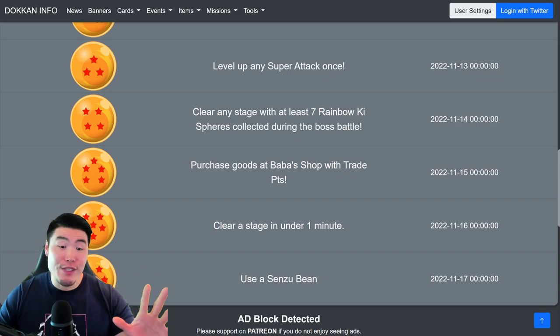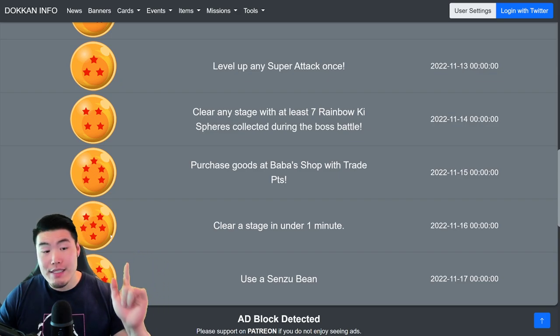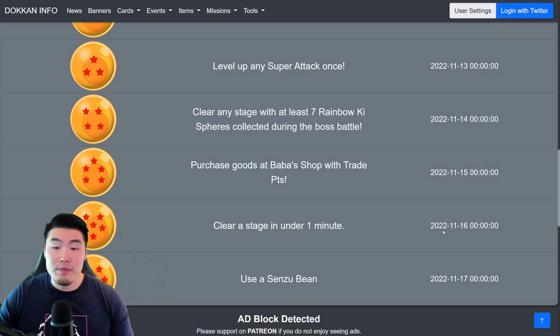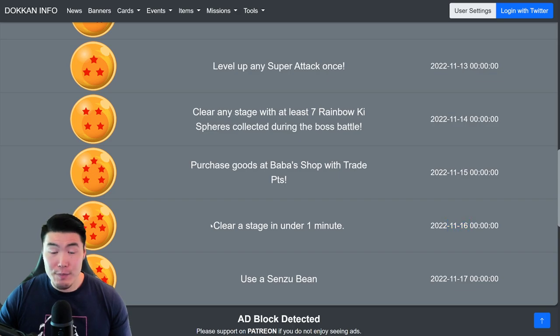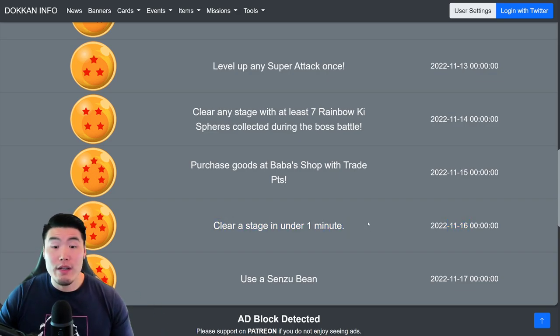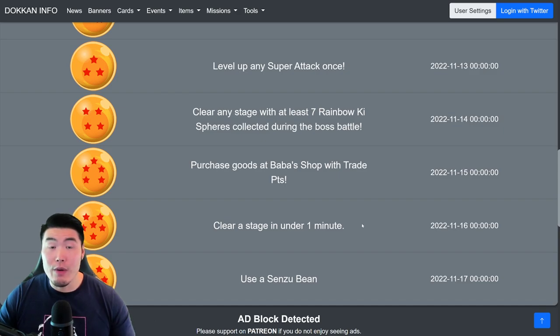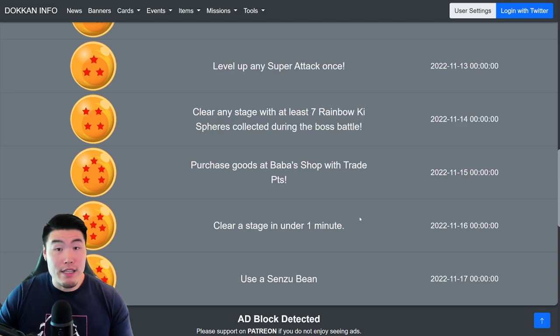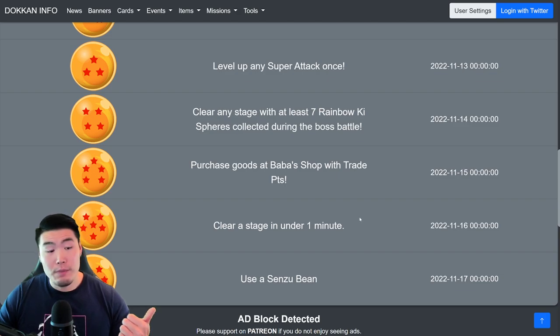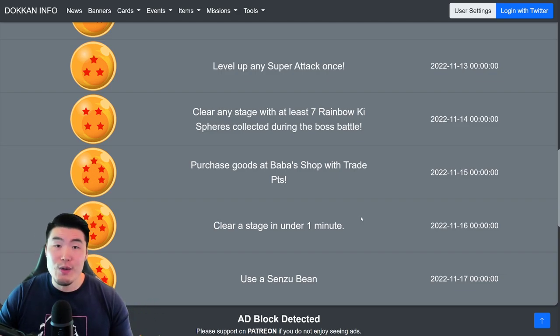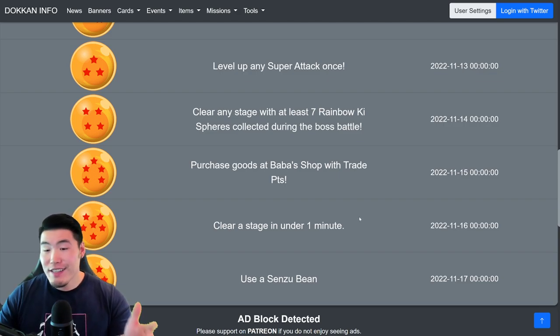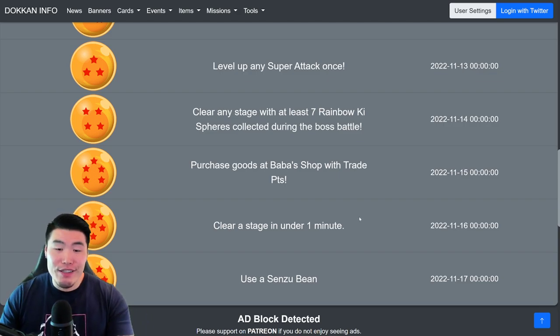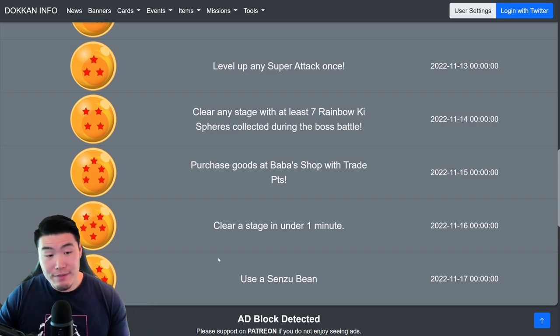And then for the 6-star ball, available on November 16th, clear a stage in under 1 minute. Pretty self-explanatory, and there's a lot of events in the game where you can clear it within a minute, like one of those Hidden Potential Orb stages, or the Master Roshi's Training, and so on and so forth. Just choose a short stage, clear it under a minute, and you'll get your 6-star ball.